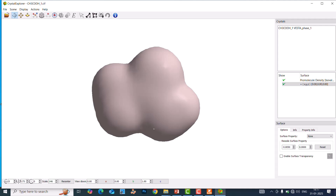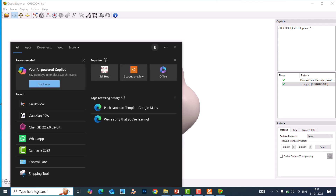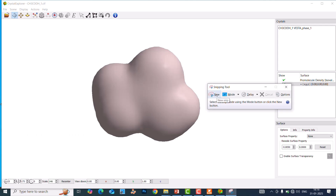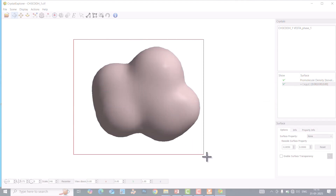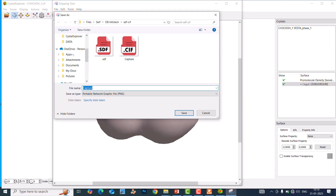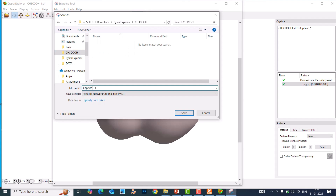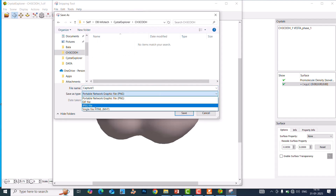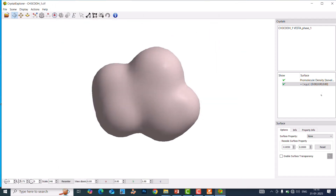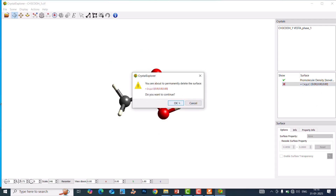There is no built-in export option for the figure, so you need to use the Snipping Tool. Open the Snipping Tool, click New, select the image area, then save it as PNG or JPG as you prefer. So we have finished the pro molecule density surface. Now I will delete it and move on to the next one.